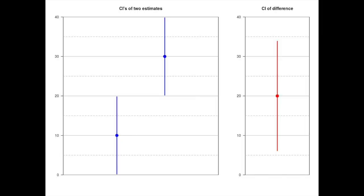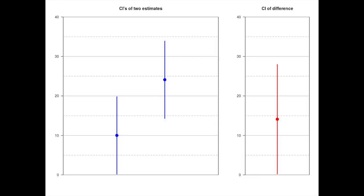Here's an example on screen now. We can see a situation where there's no overlap between the two confidence intervals on the left-hand side, but on the right-hand side we've calculated the difference and put a confidence interval on that — just note how far away from zero the limits of the confidence interval on the difference are.